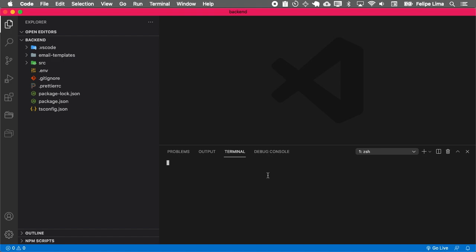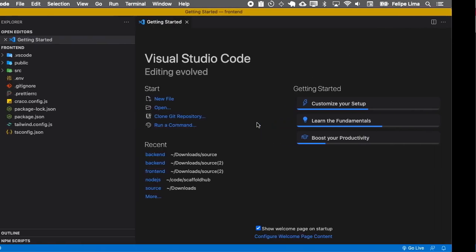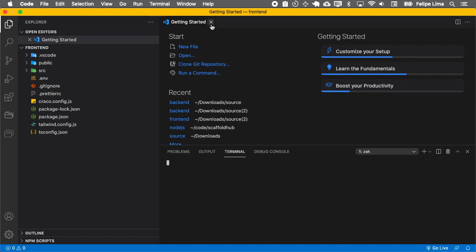You must have Node.js installed on your computer and I will place a link with all the steps needed to run the application. So I'll just skip this one. But first, we need to install the dependencies for both backend and frontend.